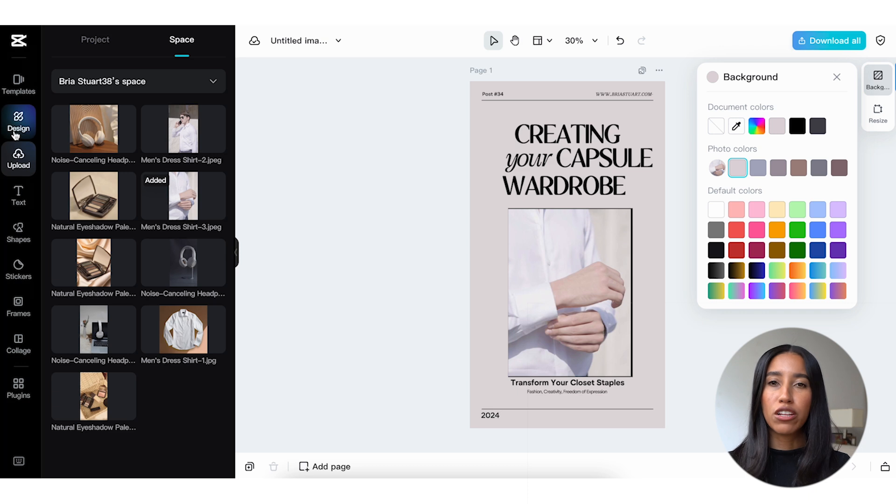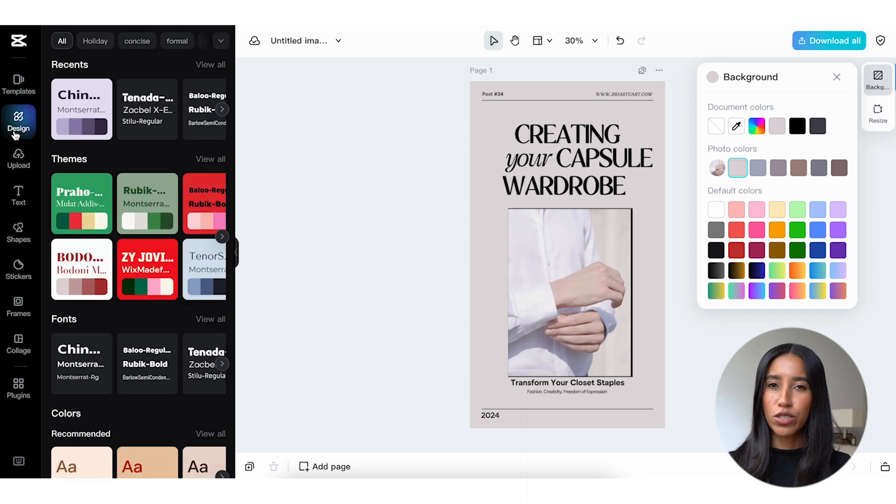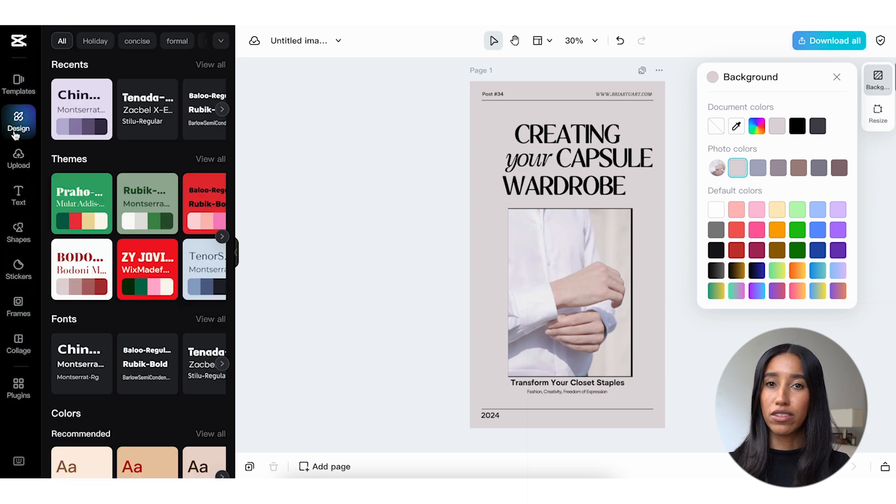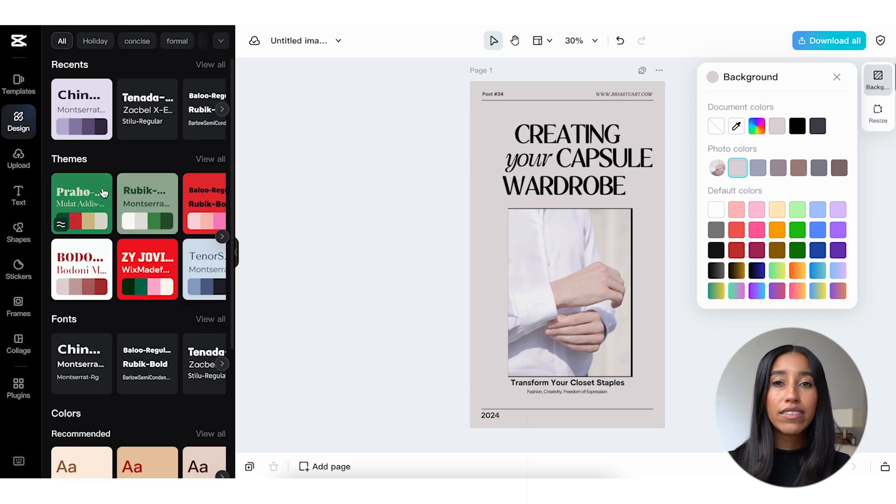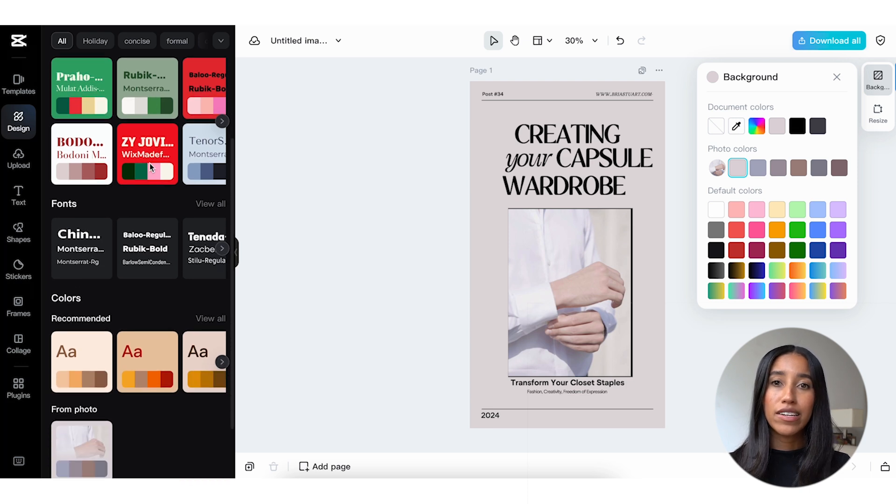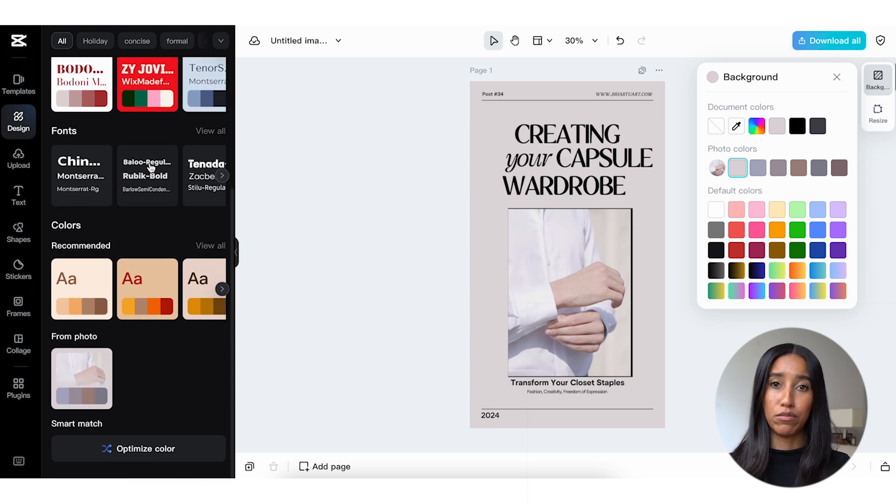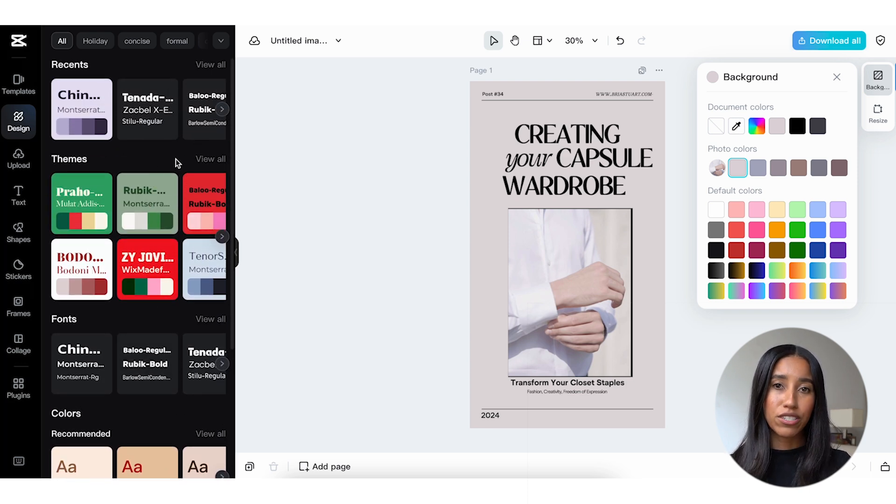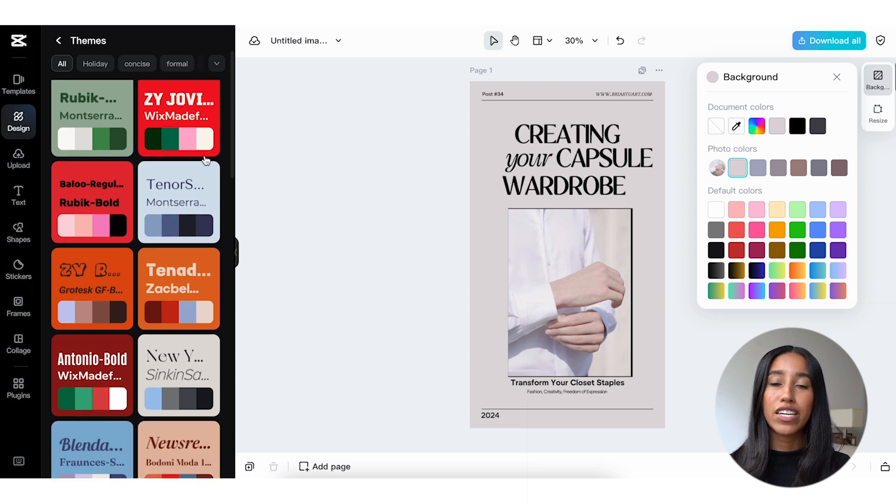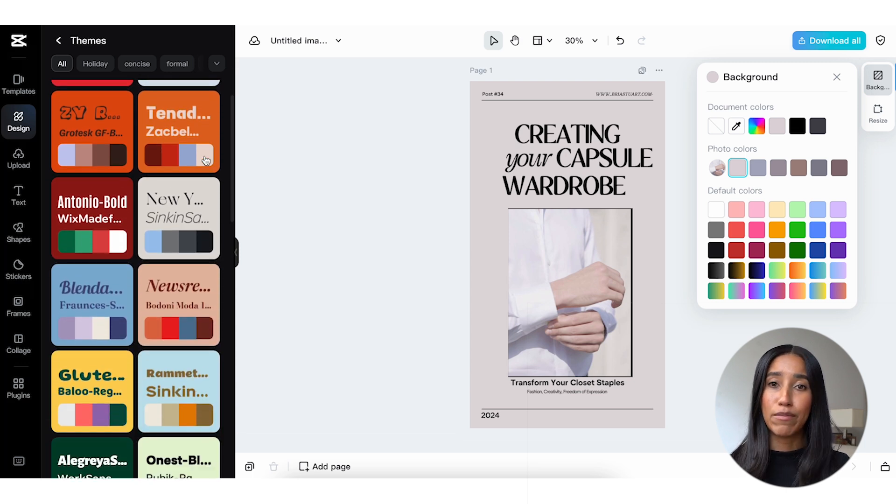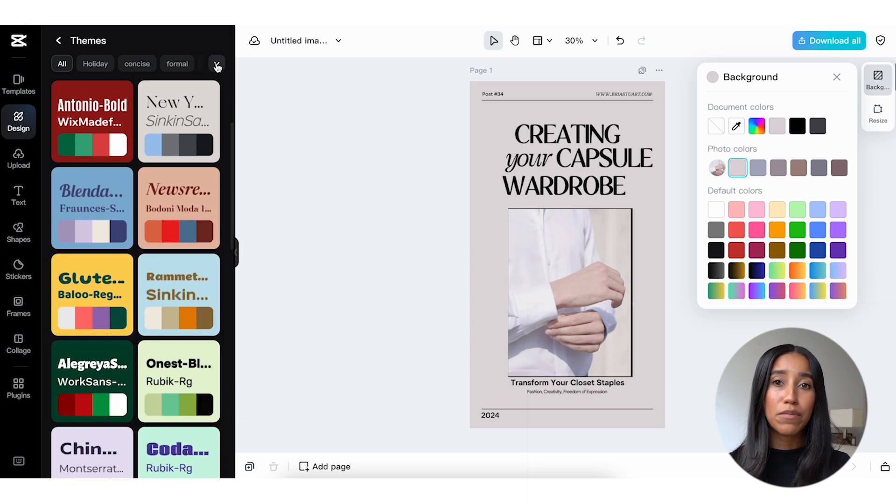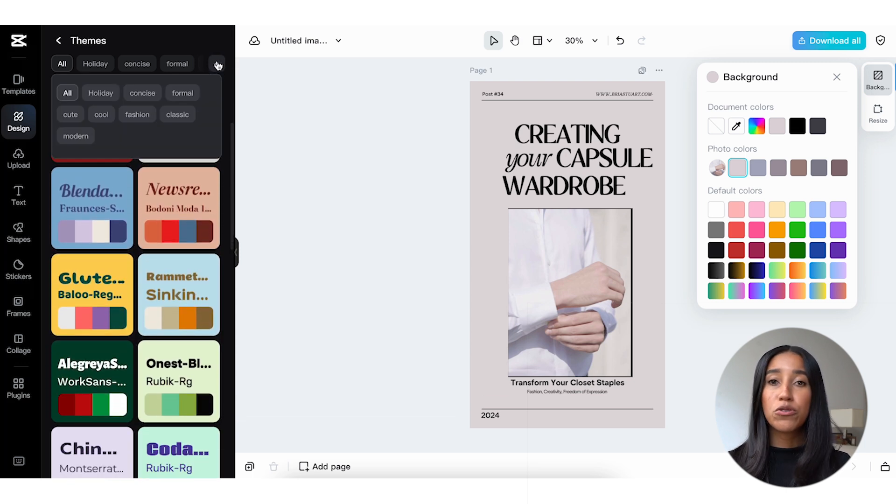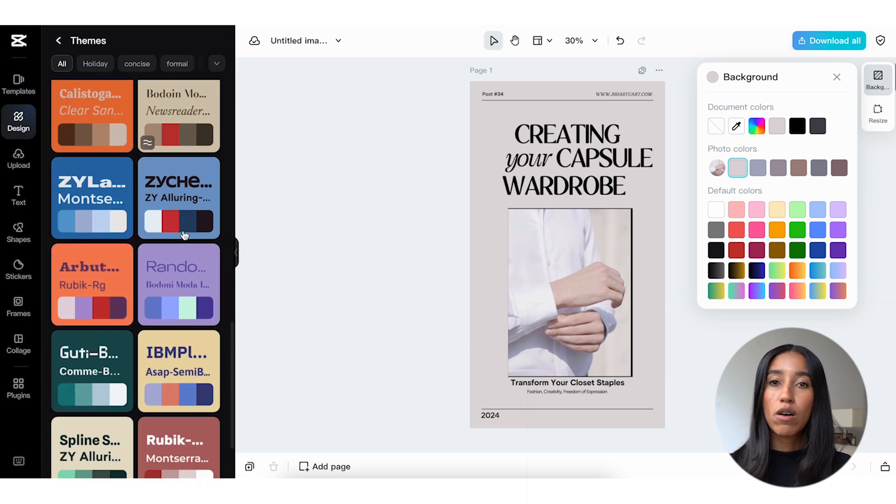If you're ever unsure about which colors or fonts to choose for your image, head into the design menu on the left. CapCut has a ton of pre-made themes and recommended colors depending on your image and template. There are a bunch of subcategories here as well, so you can get more specific if you're creating an image for a holiday campaign or searching for something with a different look.